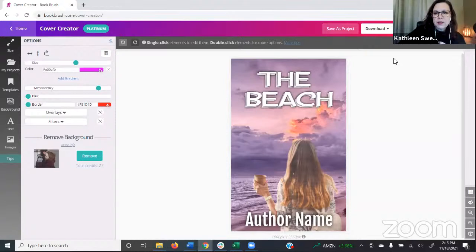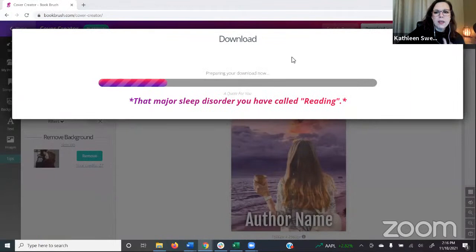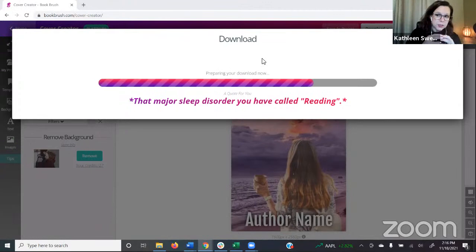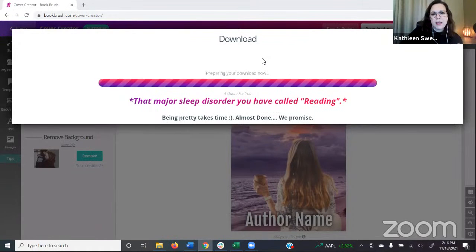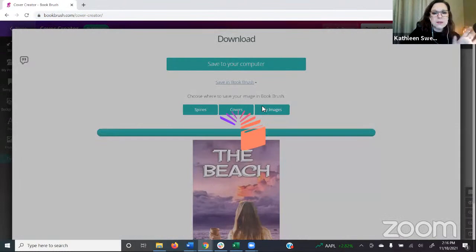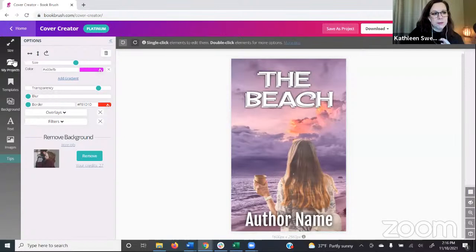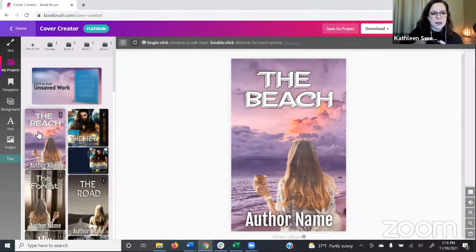We're going to save it as a project. If you're satisfied, you can go ahead and download — click Download at the top and your options are PNG, JPEG, or PDF. There's also a handy option where you can save it right into your covers in Book Brush, so you can use it in other tools like Instant Mock-Ups. Once the progress bar completes, you'd click Save in Book Brush and save it right into Covers. Then if you want to find it again, click My Projects on the left.